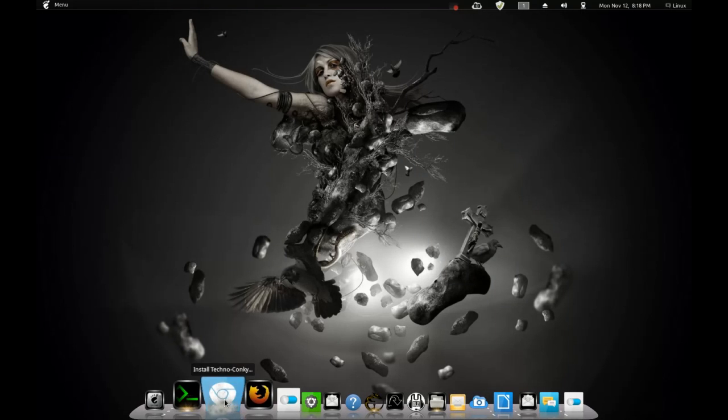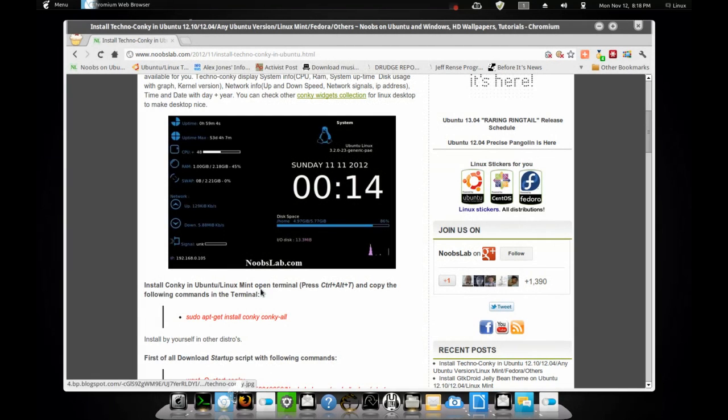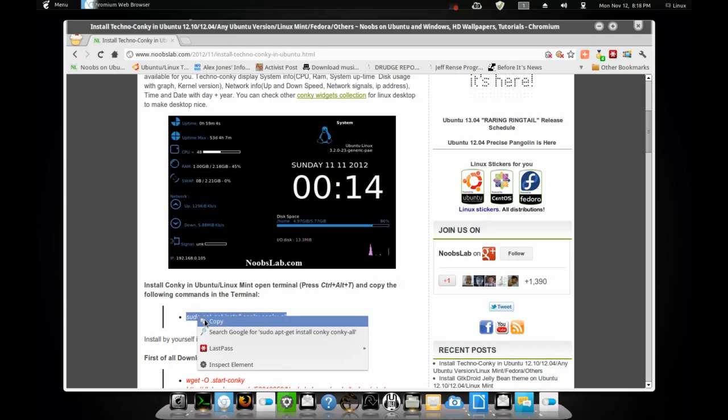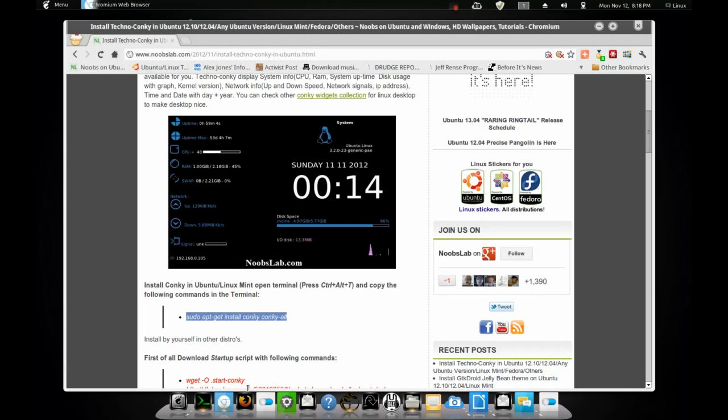So what I'll do is I'll do step by step. First step is if you don't have Conky at all, sudo apt-get install conky. I will give you all the information on the link below.